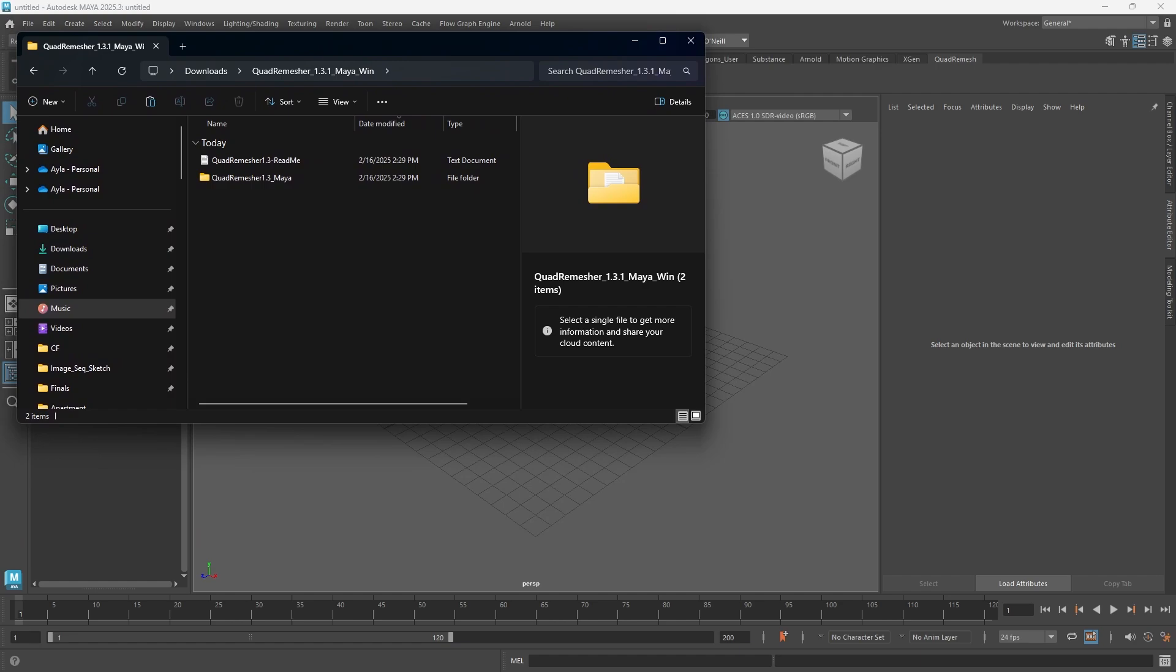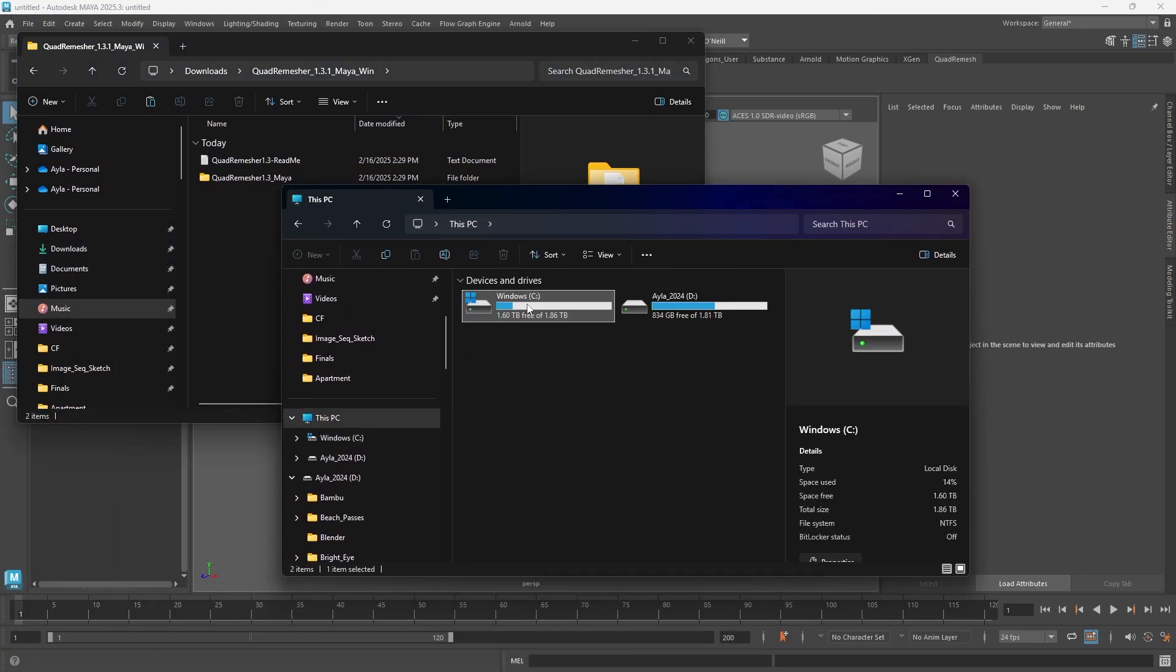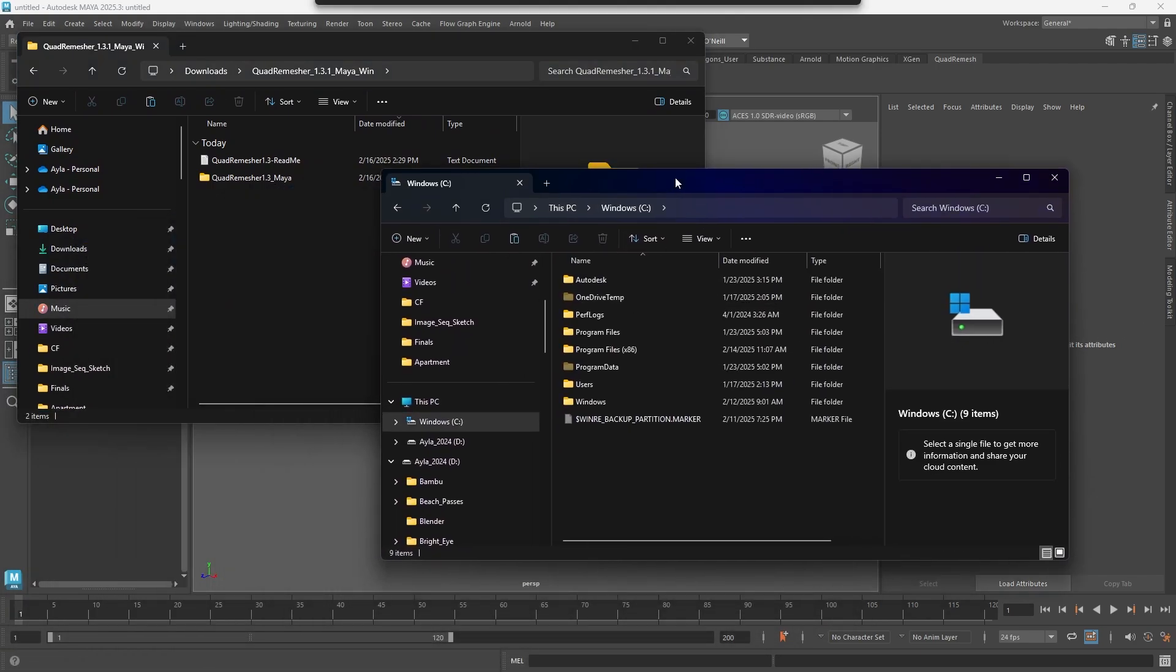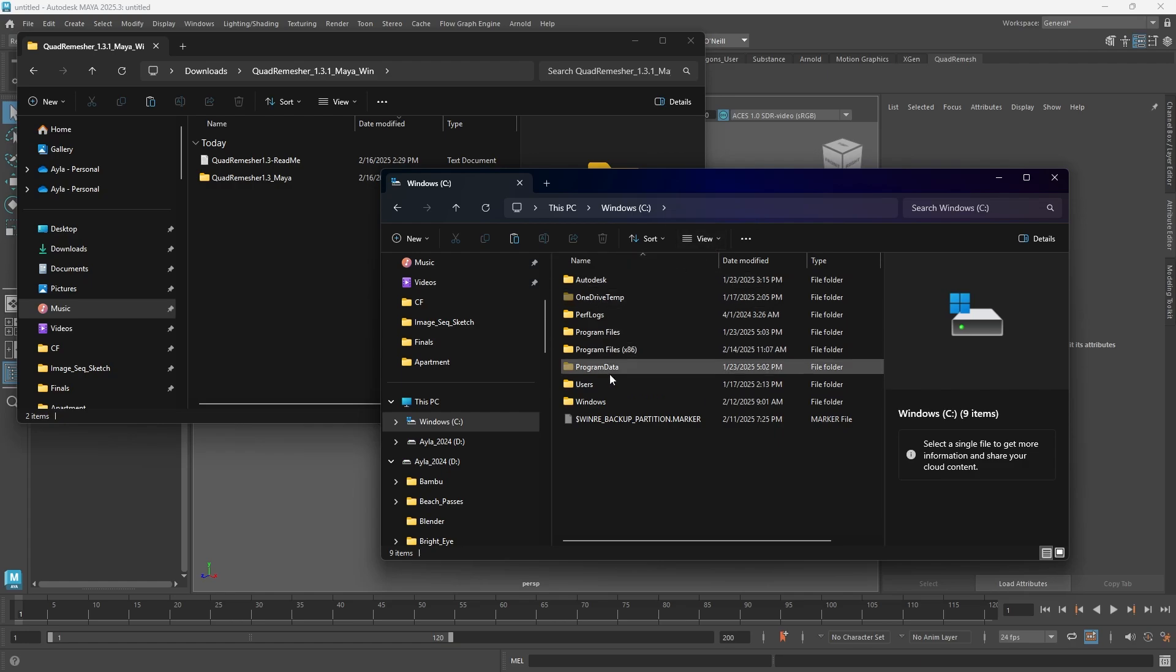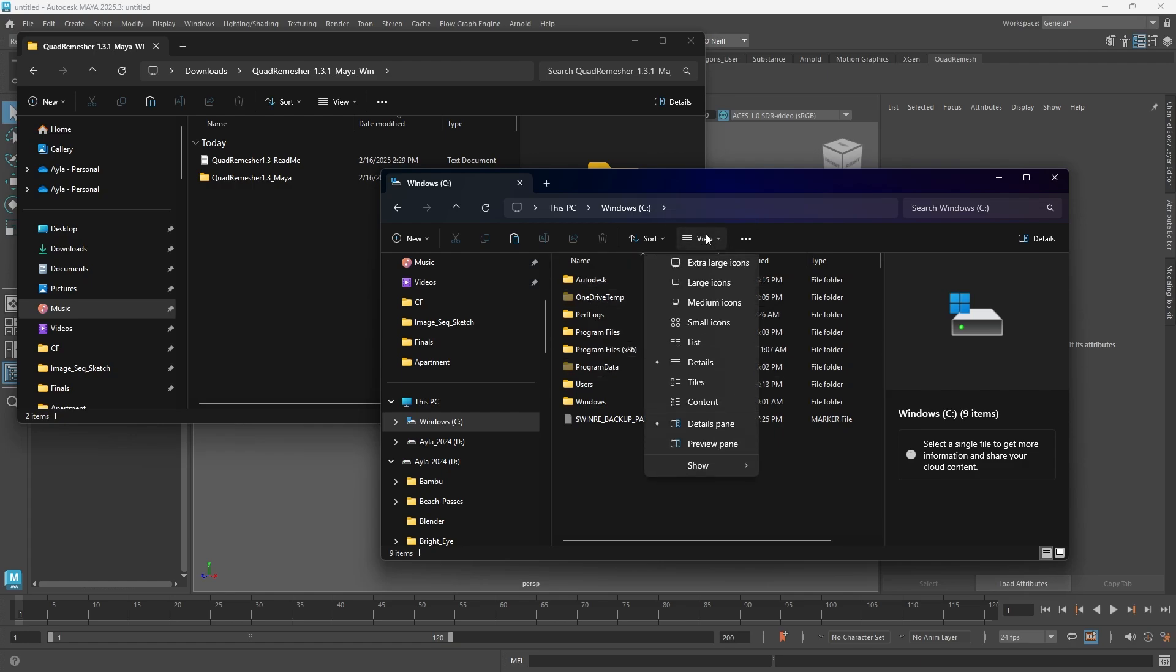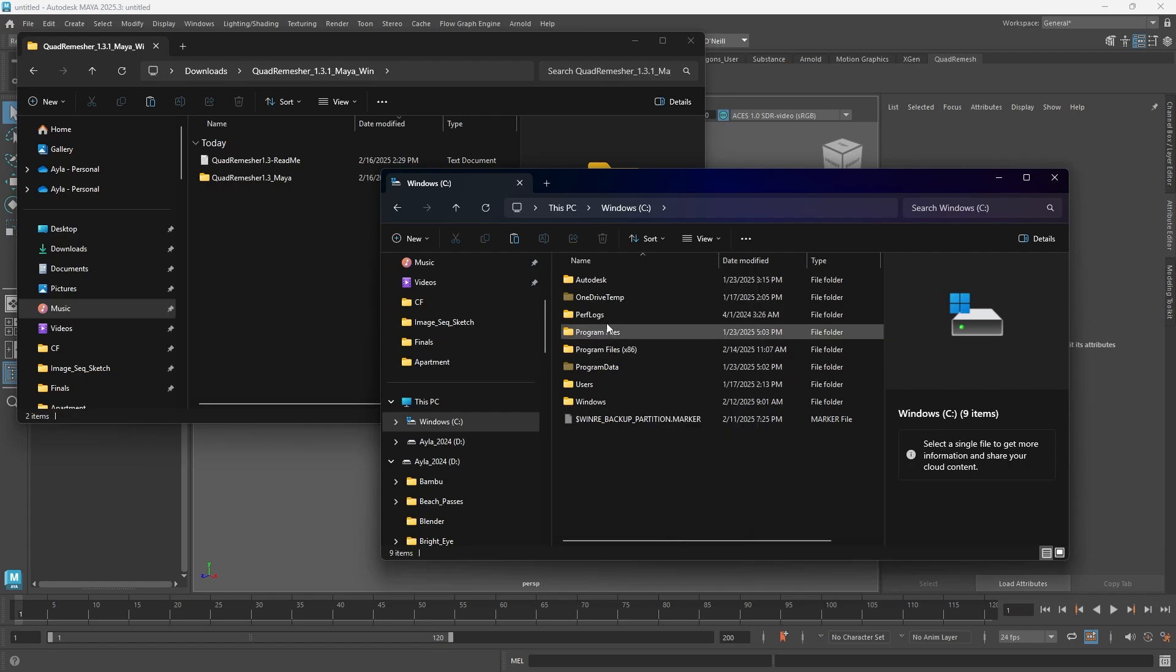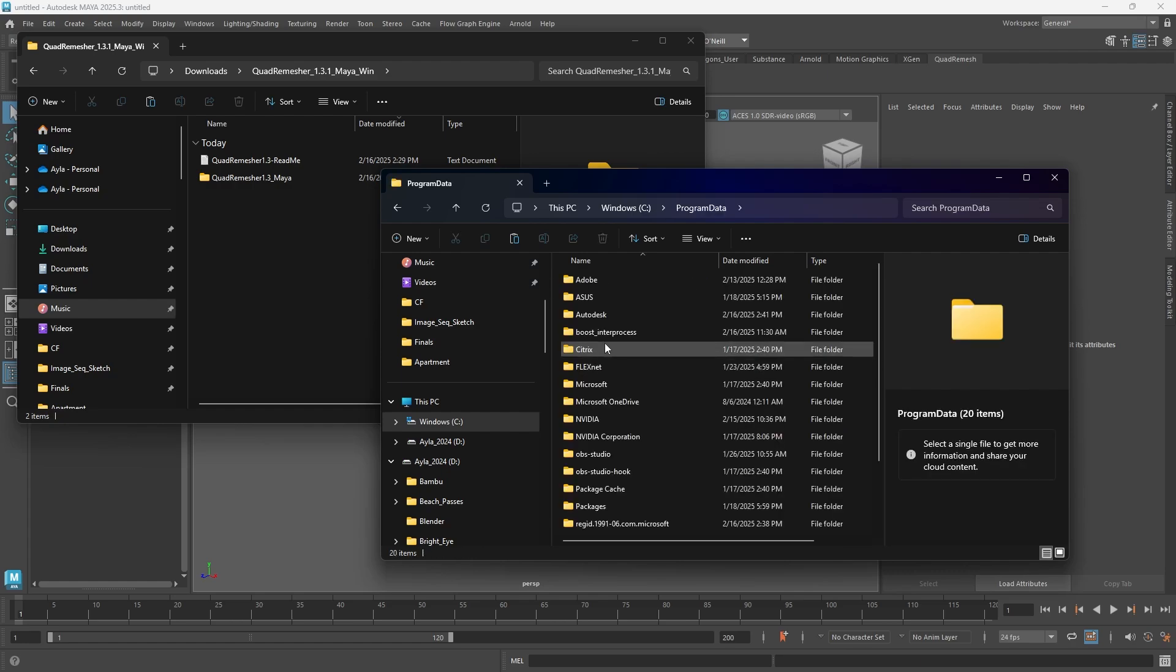You're going to go to your PC, your Windows C drive, and you're going to go to Program Data. You may not see Program Data, so if you don't see it available, go to View, Show, and make sure that it's checked off and not hidden. Unhide that, then you're going to go into Program Data.